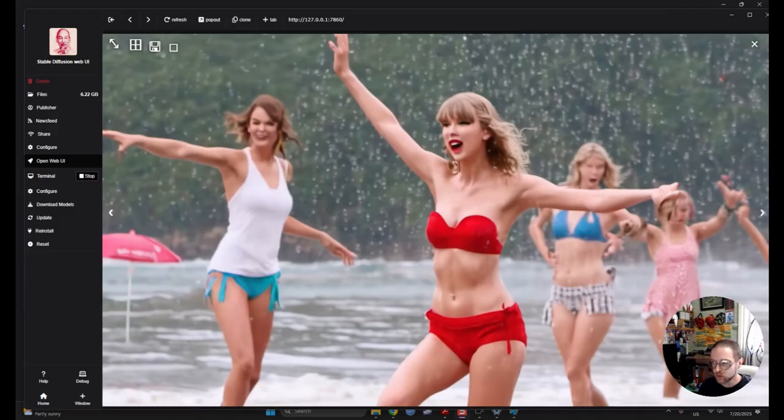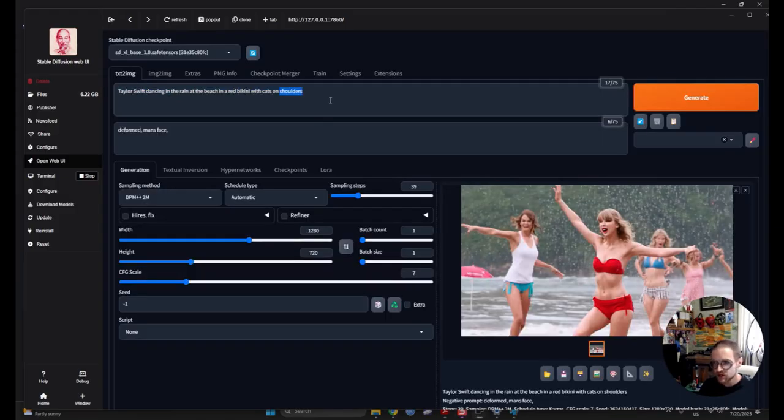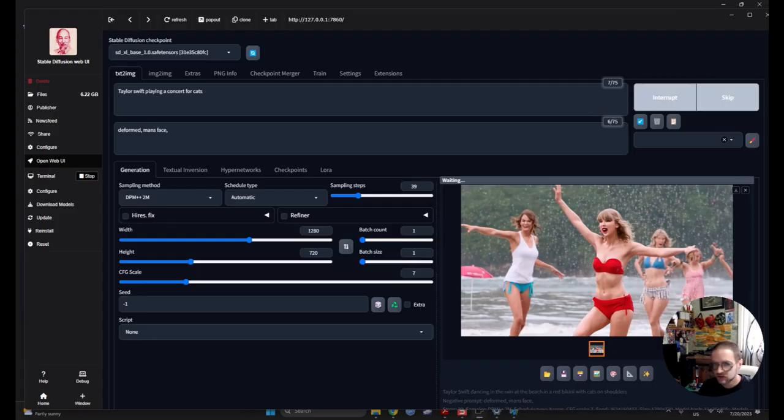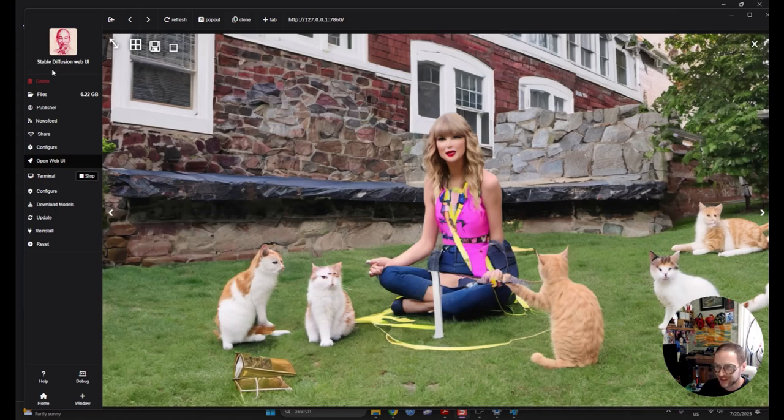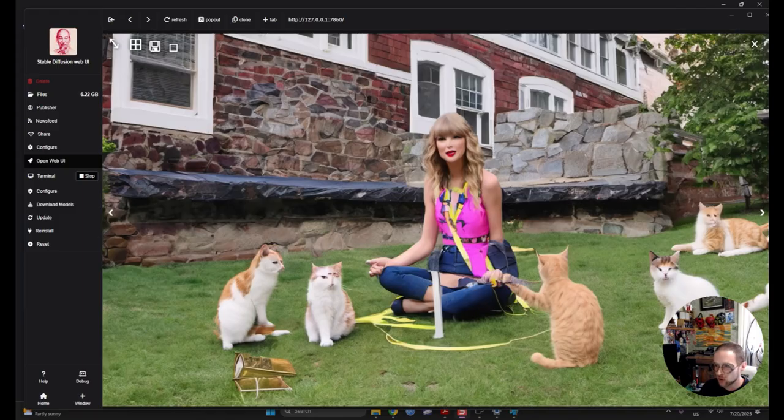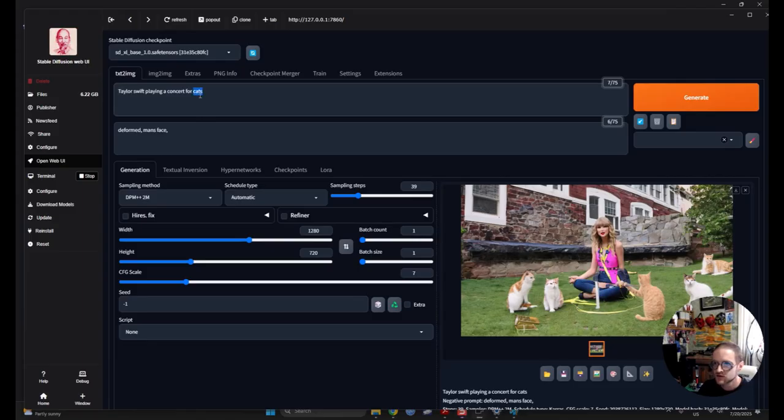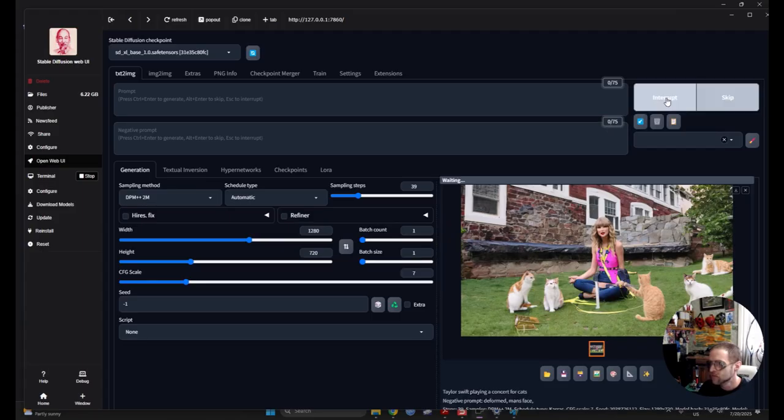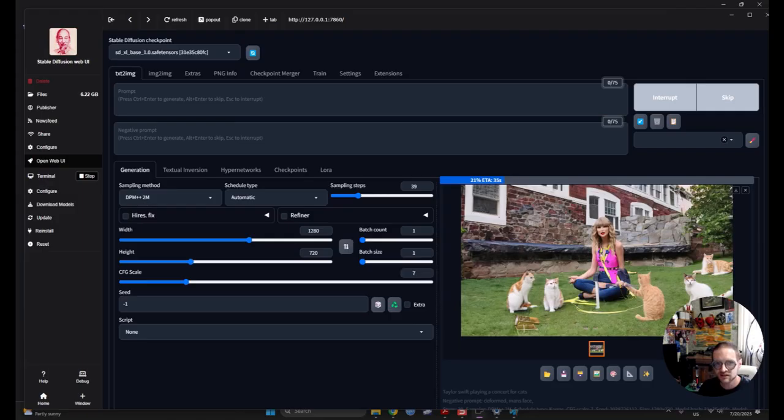All right. So, here... This isn't perfect. But with a lot of fine tuning, you can get what you need. Maybe we'll change this into Taylor Swift playing a concert for cats. And see how that looks. All right. Let's look at those totally not deformed everyone. Once again, you have to have the right checkpoint and the right words. You can get away with a lot. Here's one thing I want you to try.